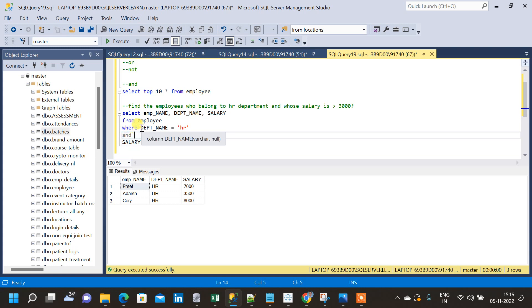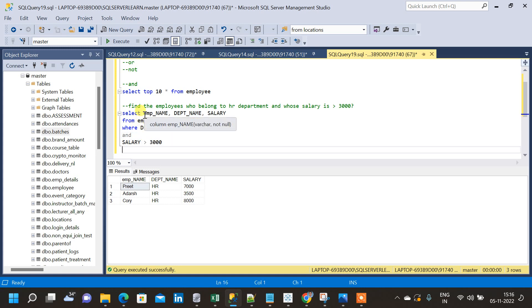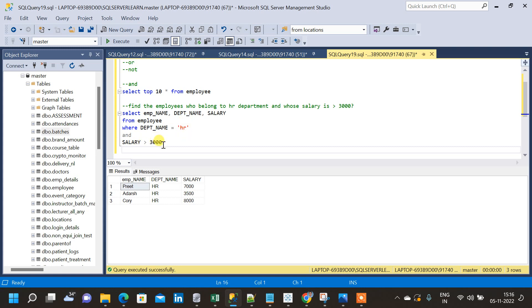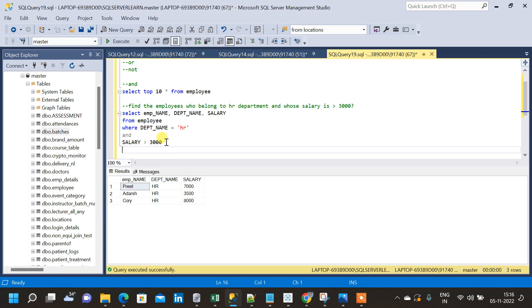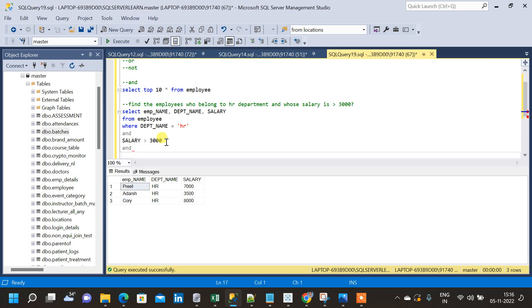When using AND, both conditions must be satisfied — the employees should belong to HR and those employees should also have a salary greater than 3000. Both conditions are satisfied and we got the result. This is how we use the AND operator in SQL. If we want to add more conditions, we can use another AND followed by a new condition. We can use multiple AND operators within the SQL query.